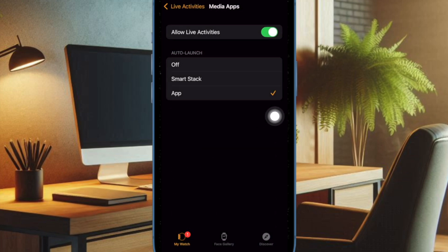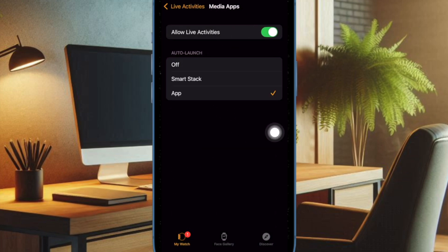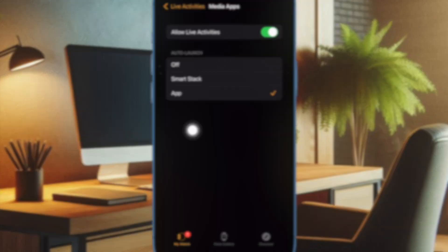To do so, select the Media Apps option and then customize the settings to your liking. For instance, you can choose to allow live activities in media apps or only in the Smart Stack.